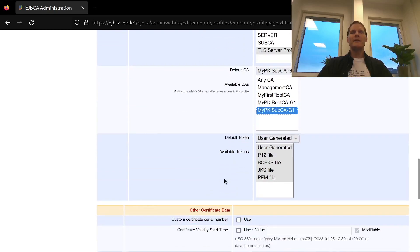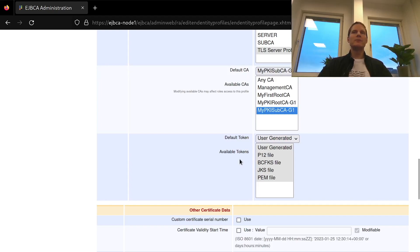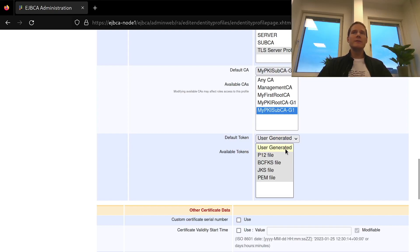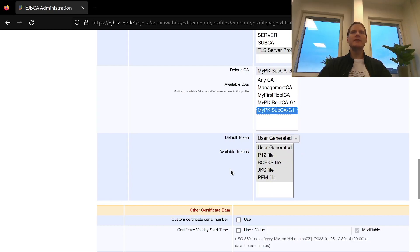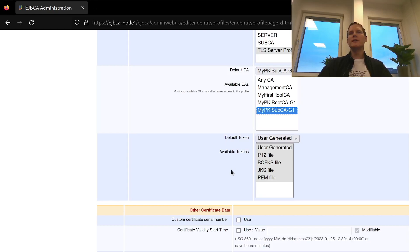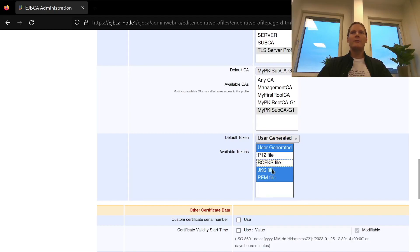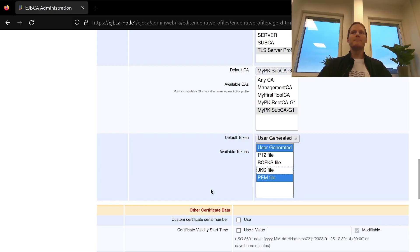And the available token sections defines how key pair generation should be possible to be done for these certificates. User generated means that the requester generates their own key pair and creates a CSR, a certificate signing request to be sent to EJBCA. The other options here allow CA side key pair generation where the CA generates the private key and certificate and returns those to the requester as a single file in any of these formats. And here I will allow both user generated and CA side key pair generation with the PEM file format.